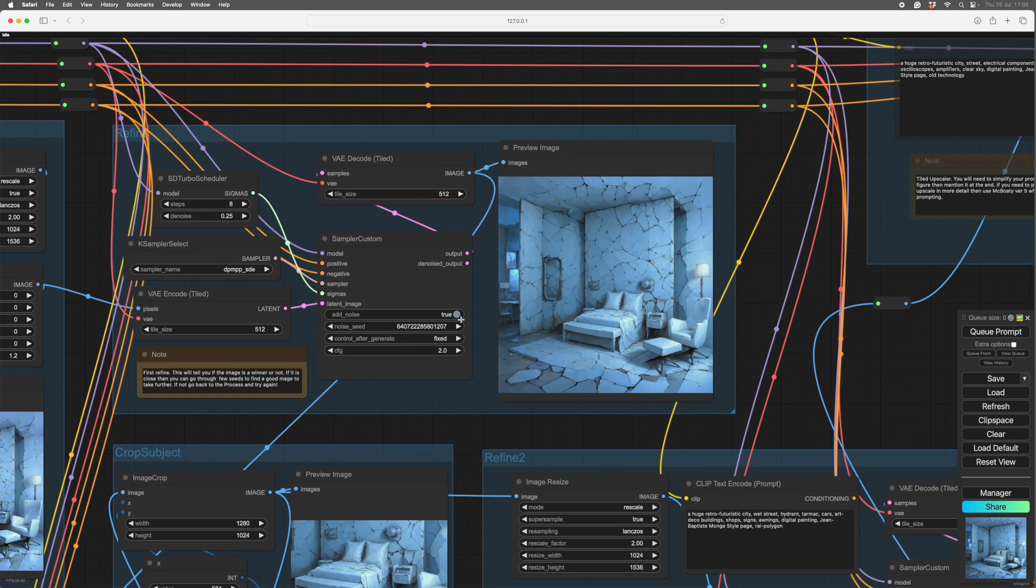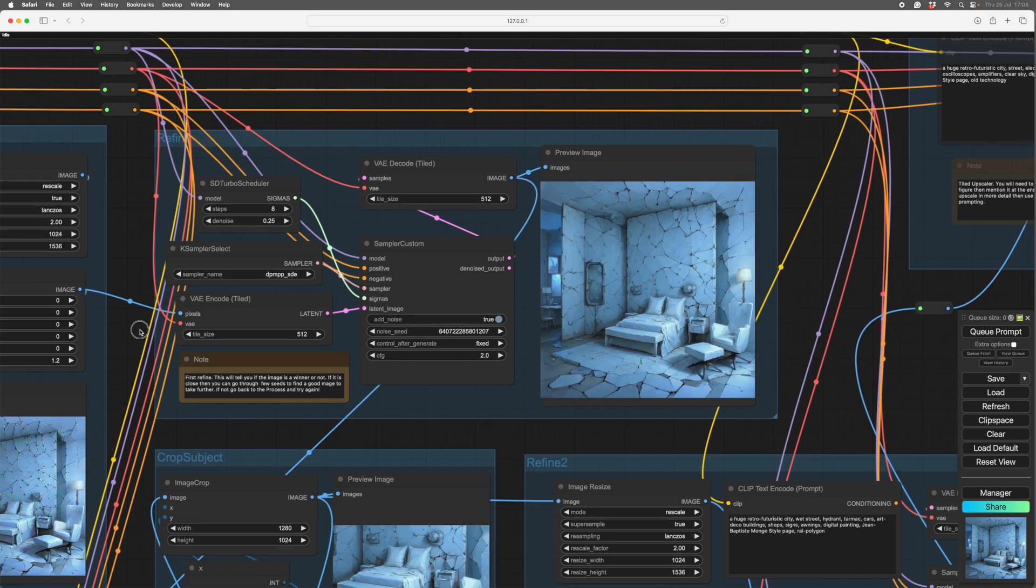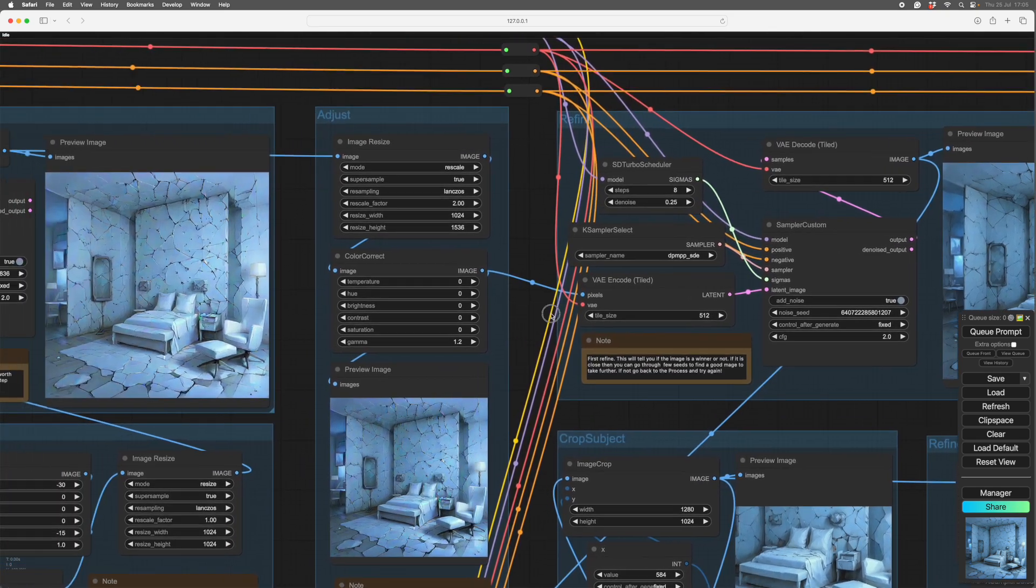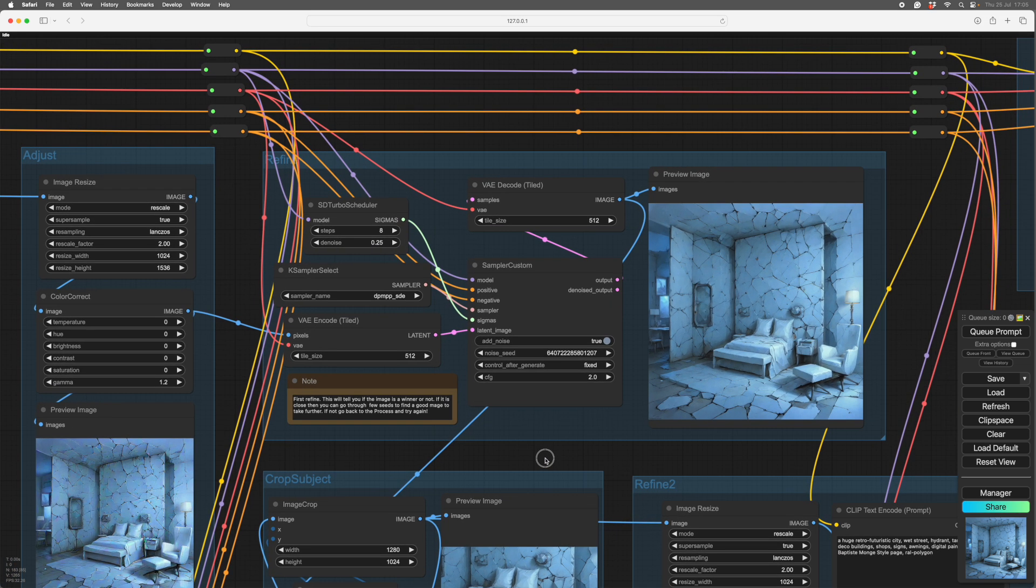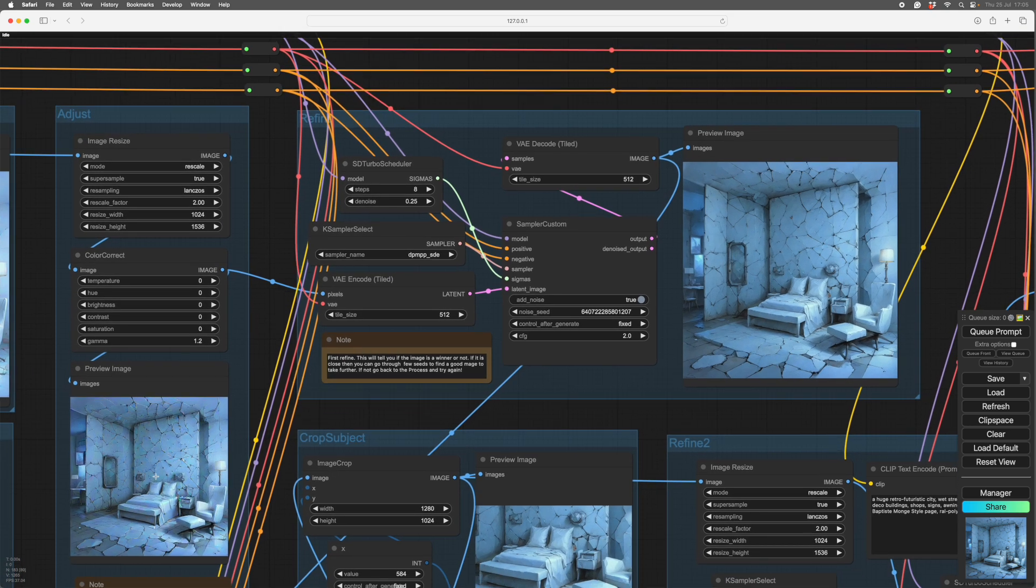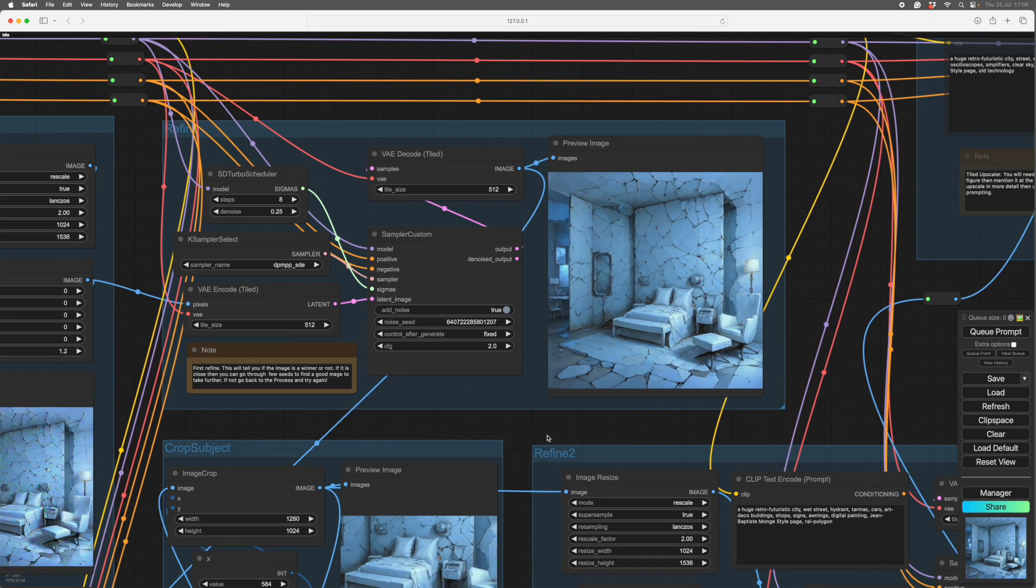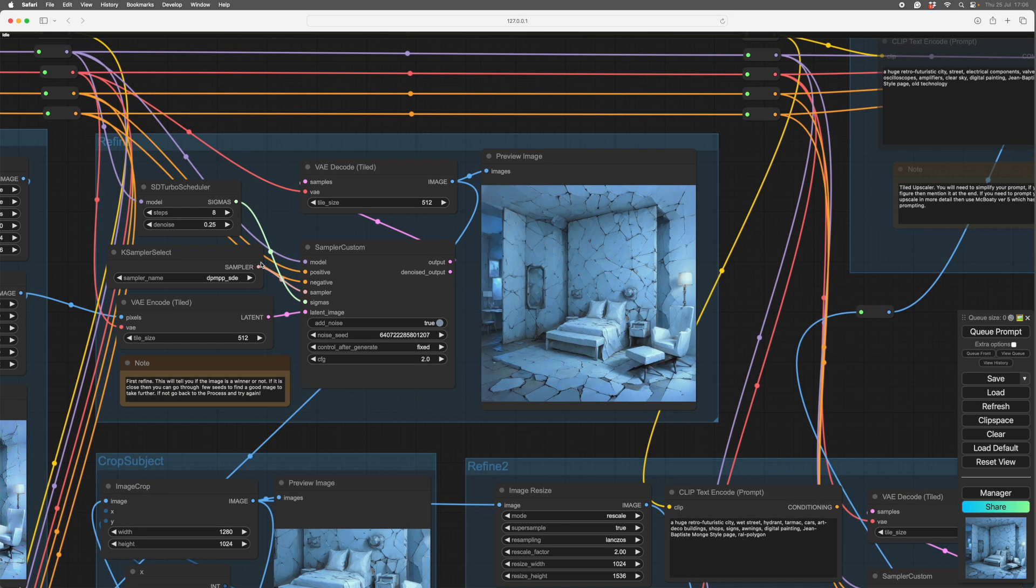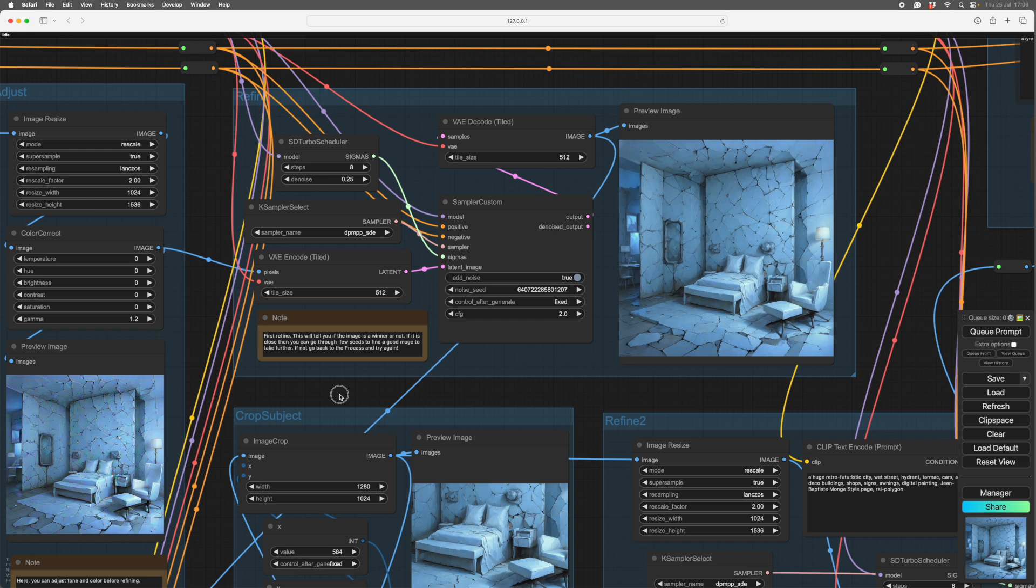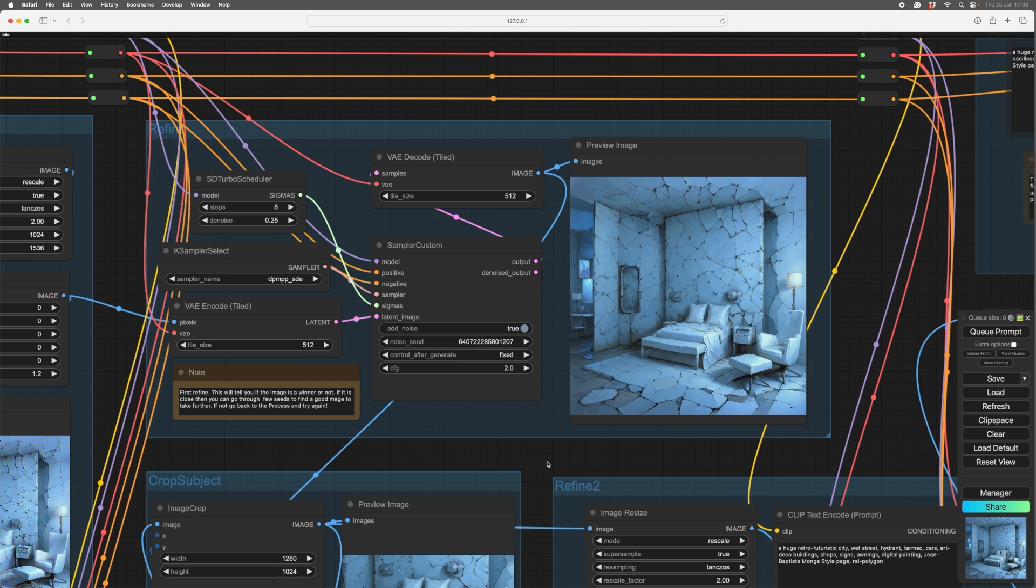And this is an extremely straightforward refine pass. So the VA encode and decode are tiled. And the interesting thing about going from the three-step image is that you don't need a great deal of denoise. We're only running at 0.25 here. So the image produced here is really easy for the model and sampler to change. So we have eight steps, denoise of 0.25, and we get quite a big change out of that. You can see some of the changes. You see that square there has turned into a rather nice bedside light. So there we go.